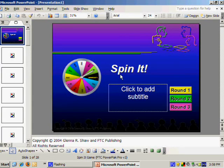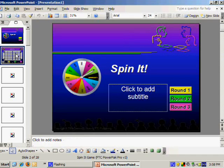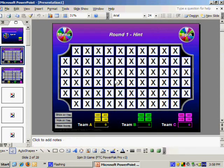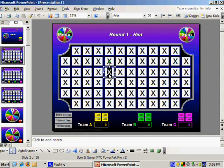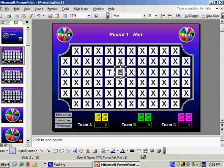We will begin by entering our puzzle on the second slide of the presentation. Any puzzle can be entered that you would like.